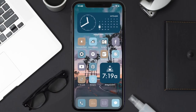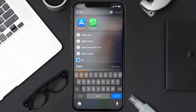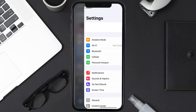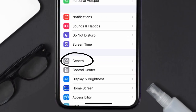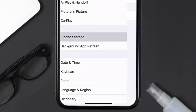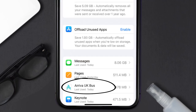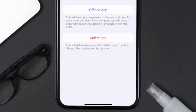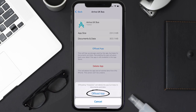But if you still encounter this issue, then you need to clear the app cache. Go to your device Settings, scroll all the way down to General and tap on it, then tap on iPhone Storage. From here, search for the Arriva Bus app and tap on it.